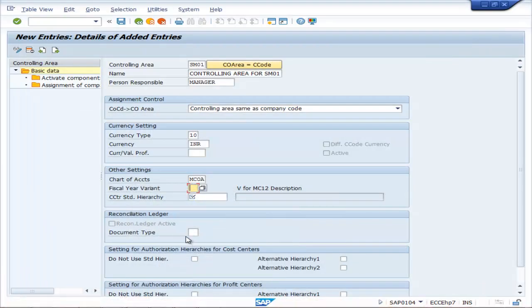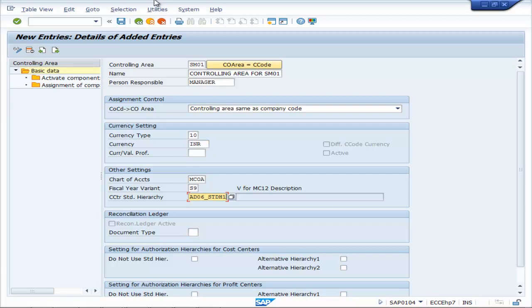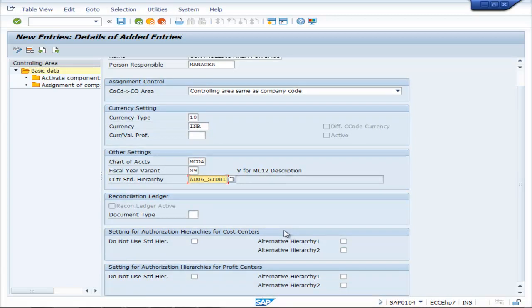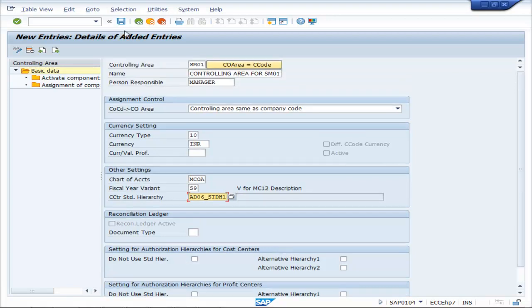The chart of accounts is MCOA, fiscal year variant is S9. For the control standard hierarchy, write AD06 X underscore STD H1, then save it.